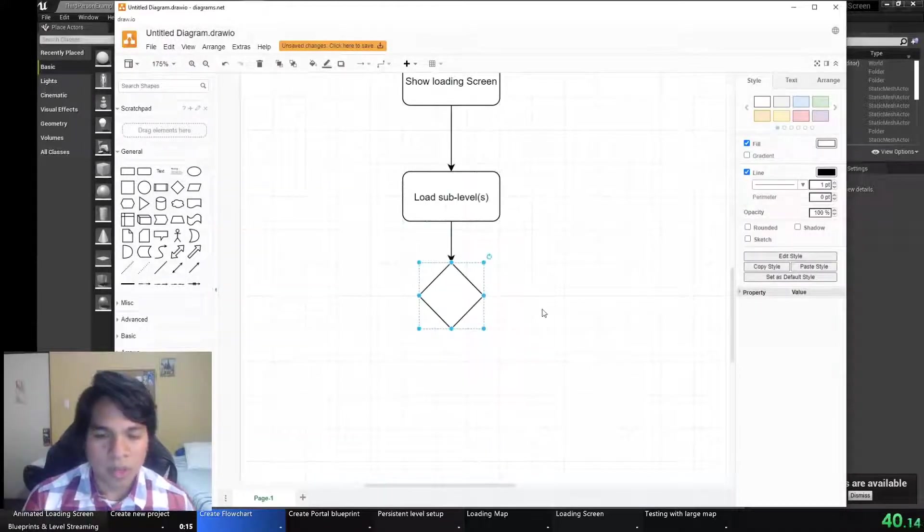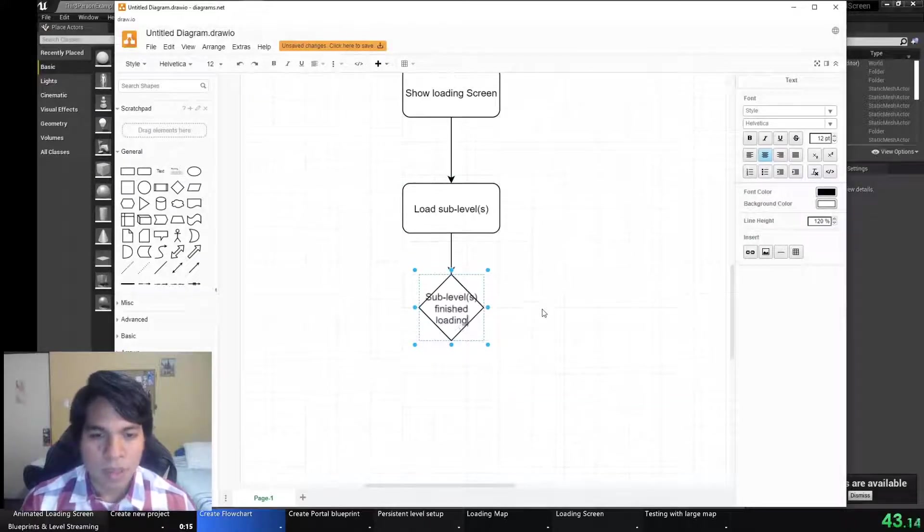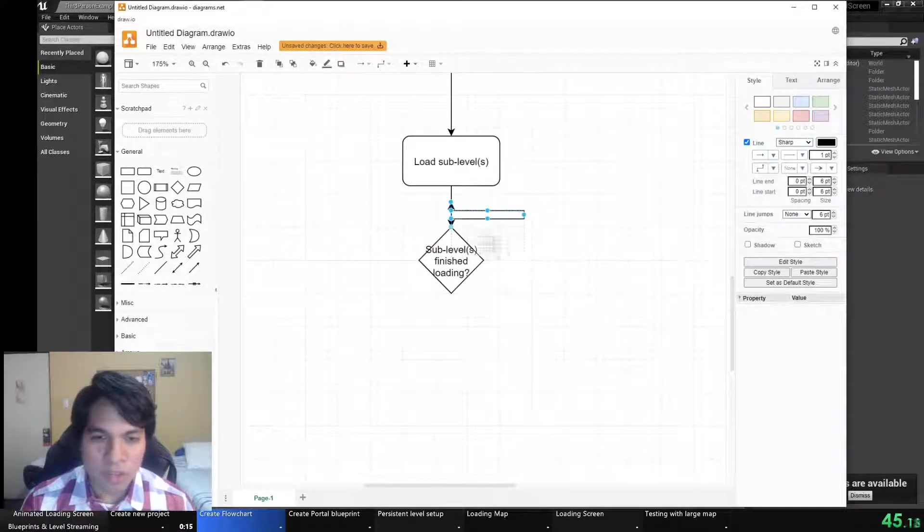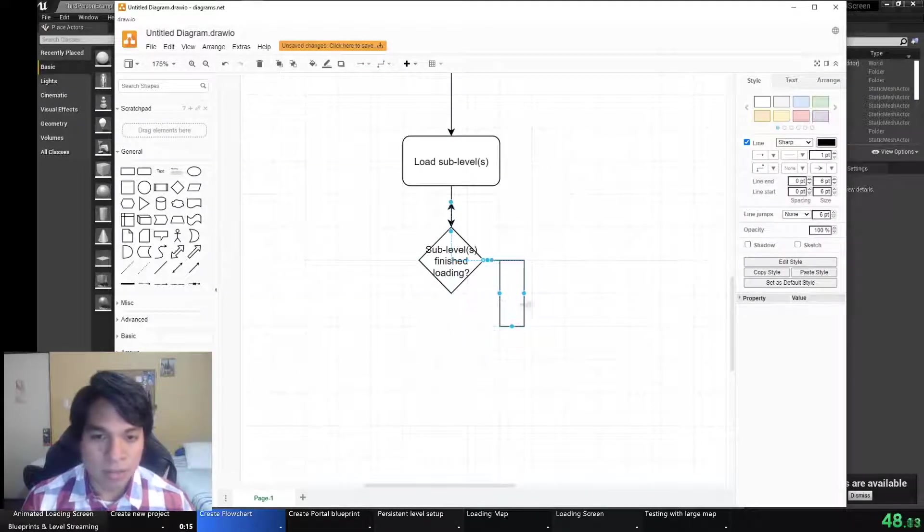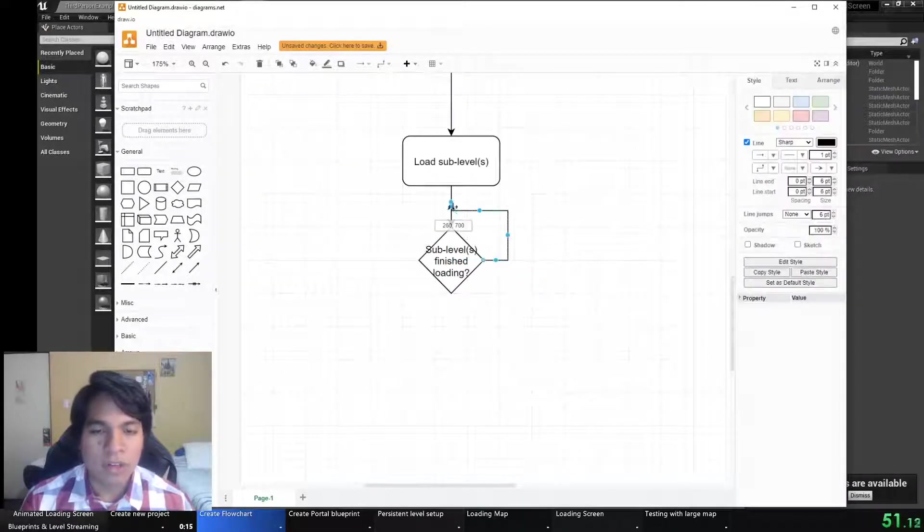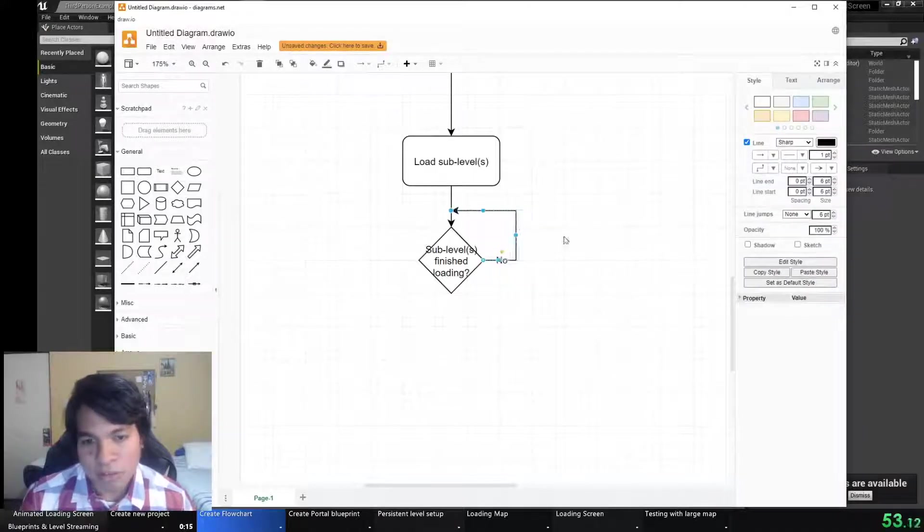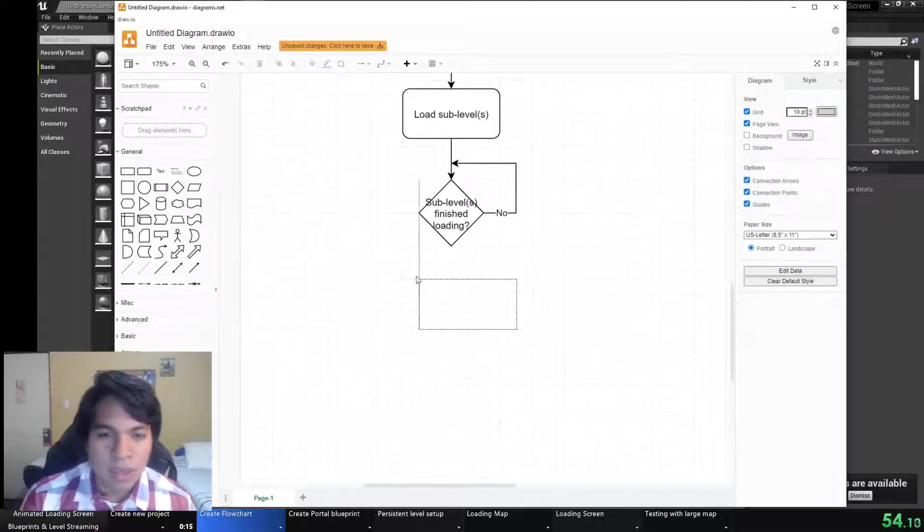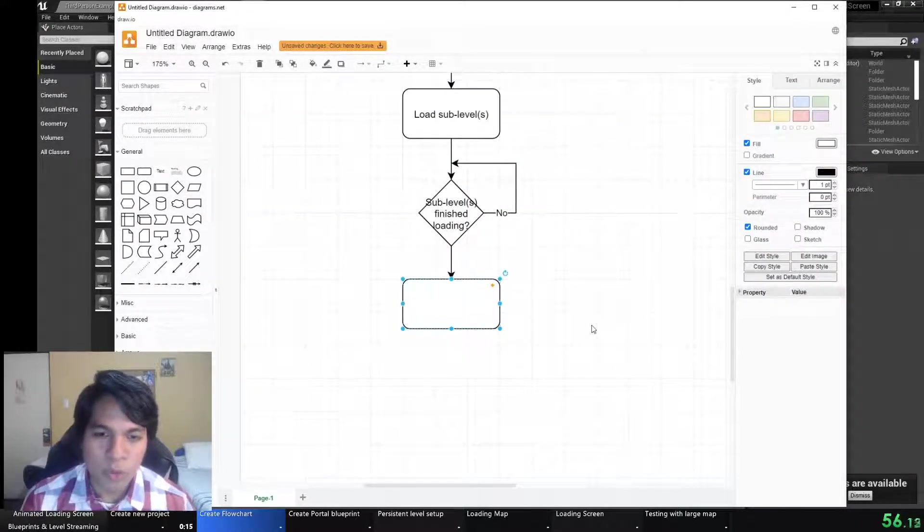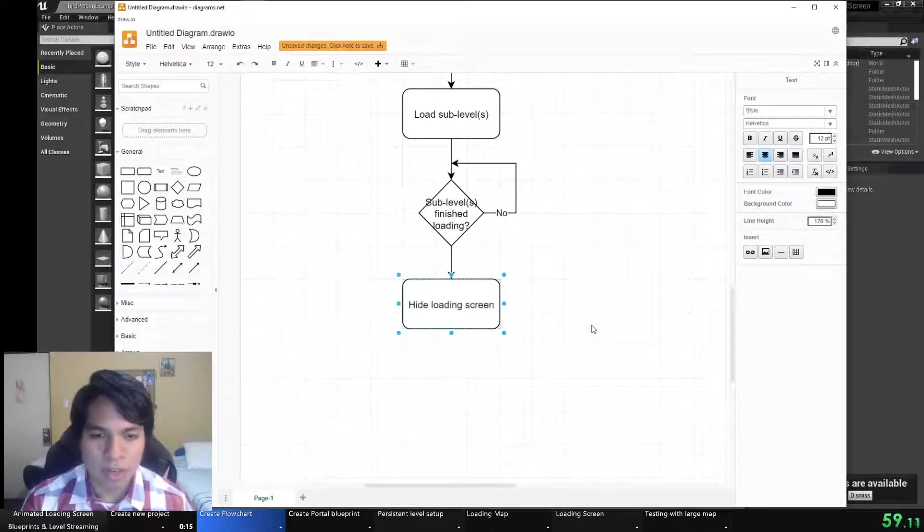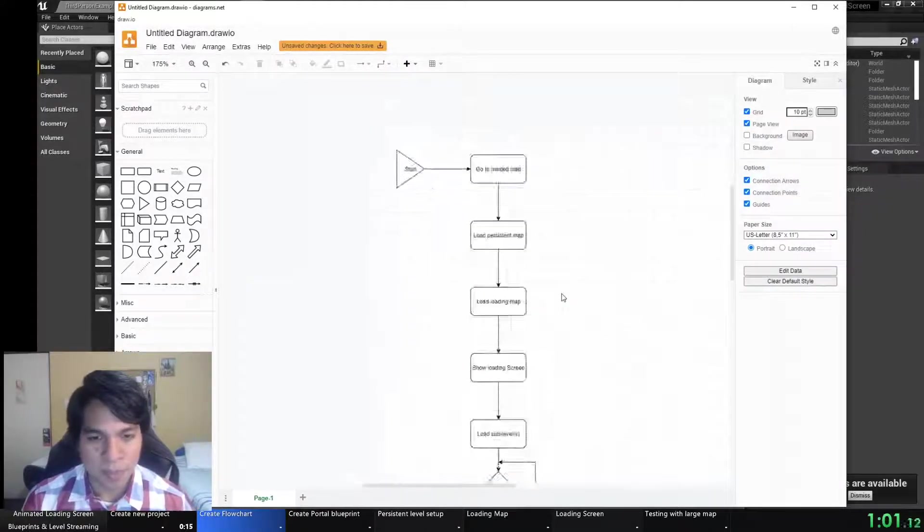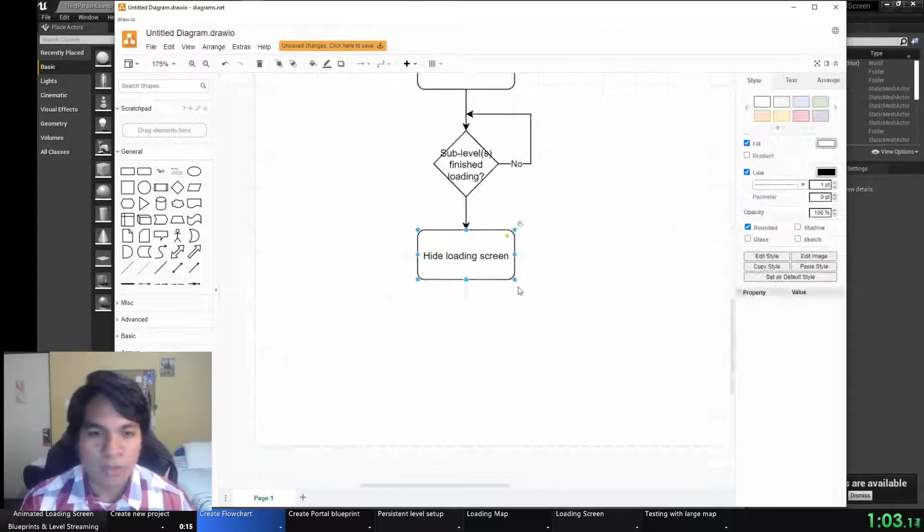We will explain a little bit of level streaming. But when those sublevels finish loading, then hide the loading screen and remove it. But if they're not finished then keep waiting. Loading streaming will be done easily and will be managed through blueprints. And that will be the flow.